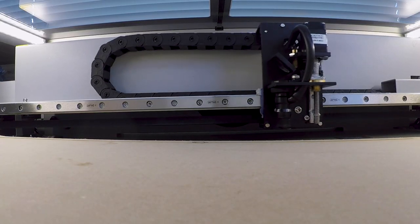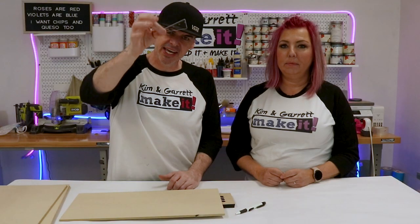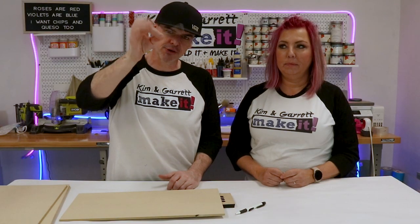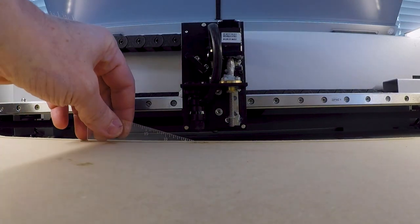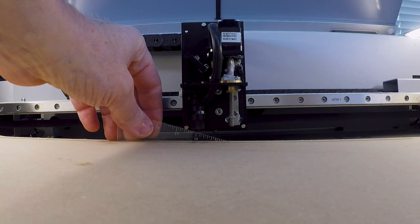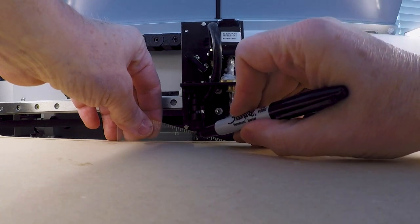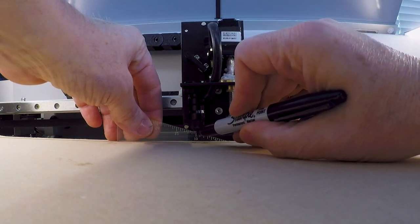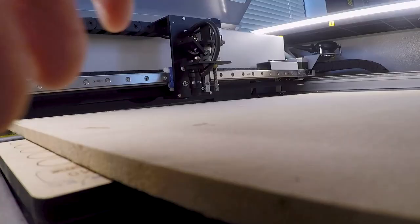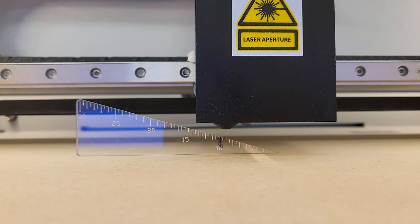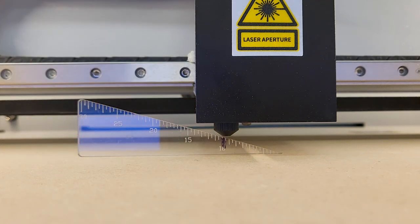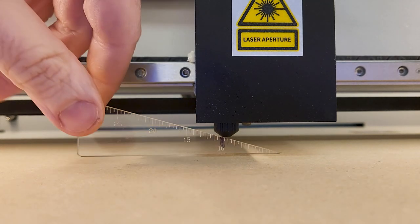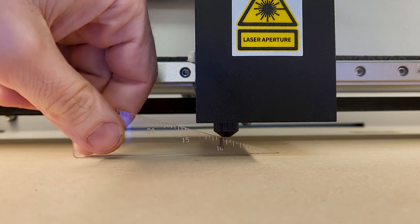We're gonna move the laser head back to the pencil marks then I'm going to use this tiny little clear triangle that came in our toolbox and I'm gonna put this in the gap. I'm gonna mark where the center of that laser head falls on this clear little triangle and that is our focus height. Now I can remove these two little pieces of scrap MDF and lay the project board flat. I can then put the triangle back on the material and lower that z-axis or lower the laser head until it hits that mark. And now our focal height is set. We are ready to go.